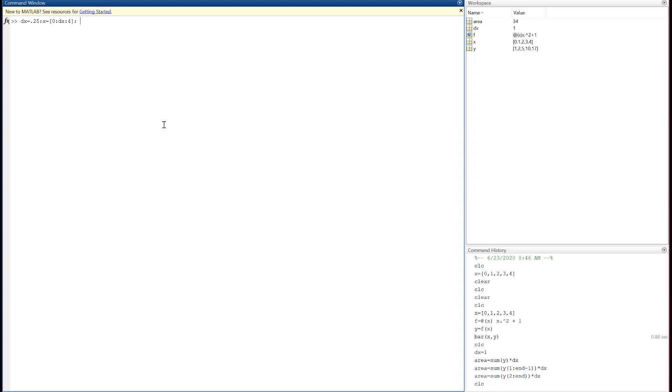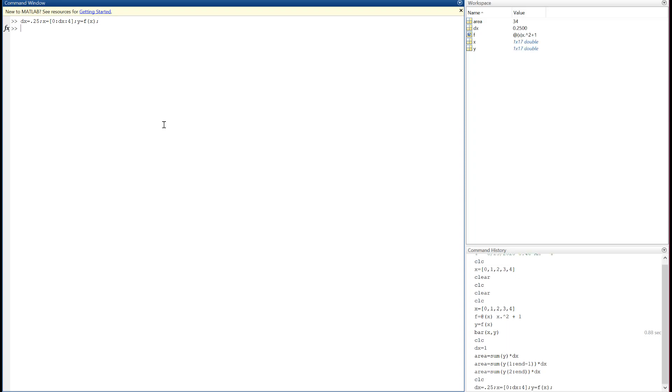Let's say dx is now 0.25, and let's say that x goes from 0 to 4 in steps of dx. And we'll say y, if I can type.